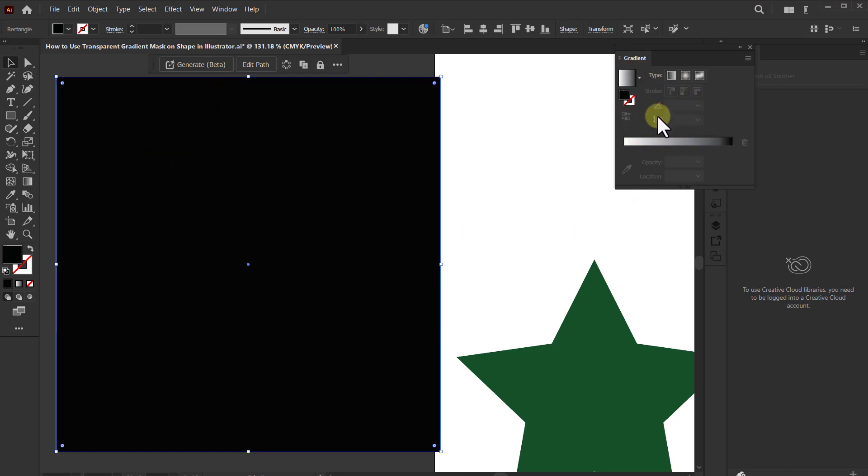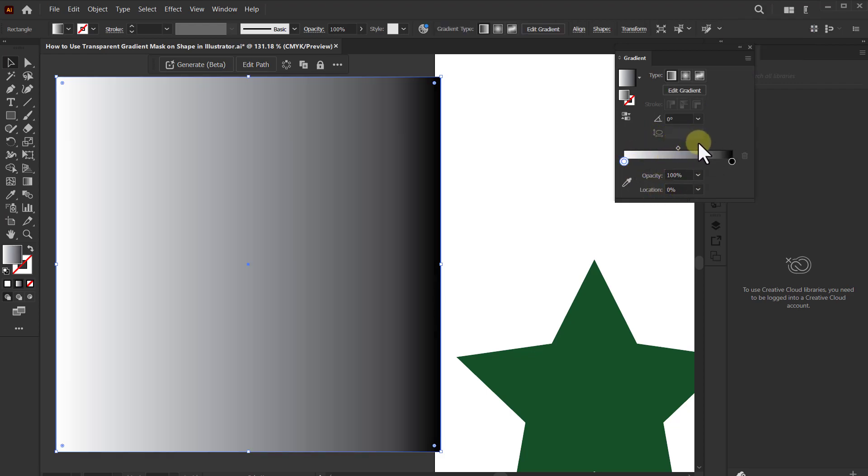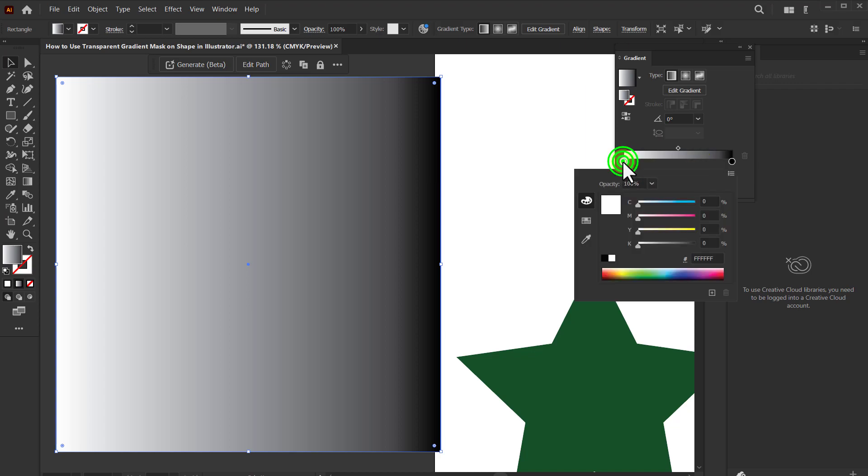Click on the gradient slider from the gradient dialog box. Now double click on any of these two stop circles.